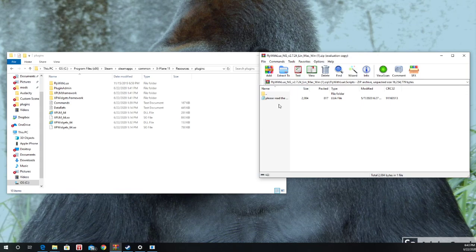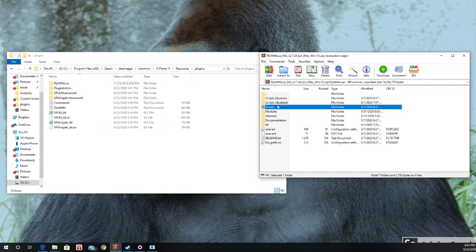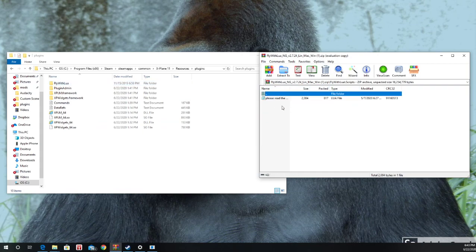Just make sure to go into the Scripts folder. Yep. So the Fly with Lua Scripts folder and delete this. And you'll be fine.